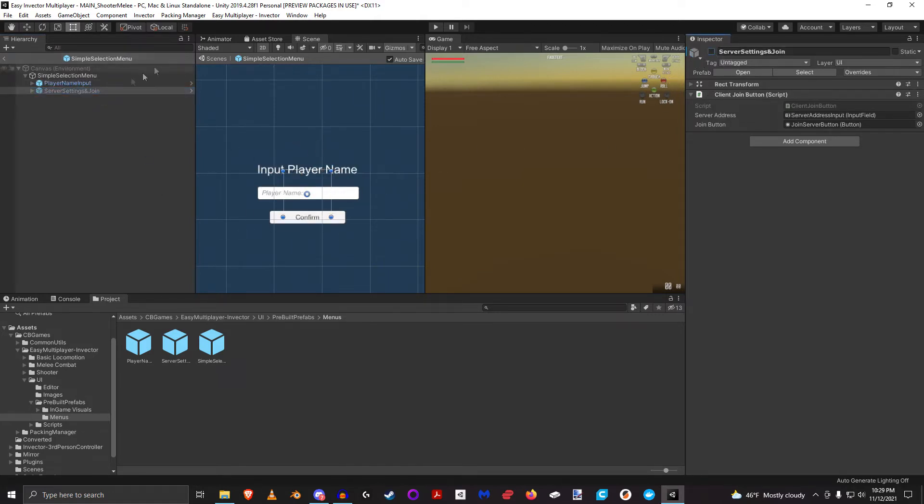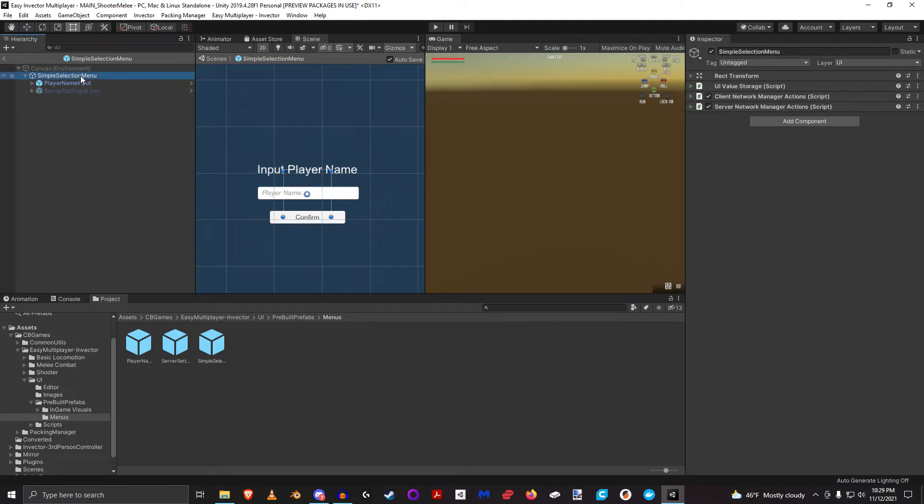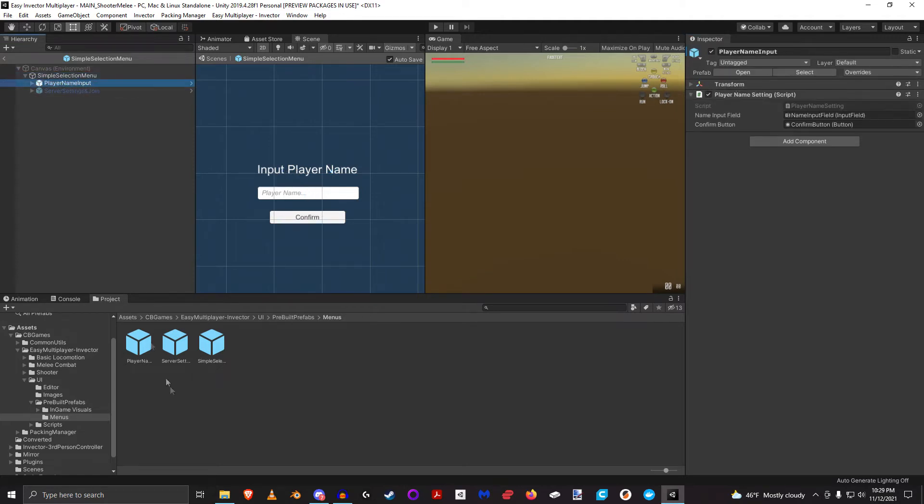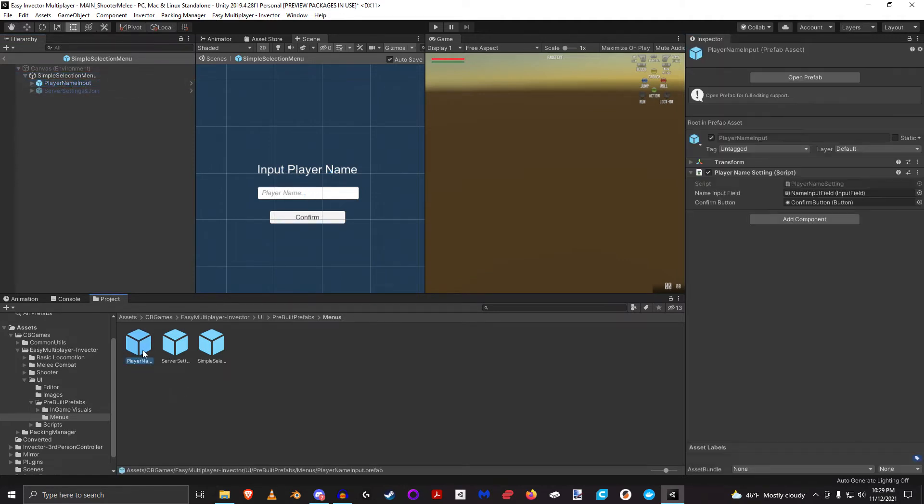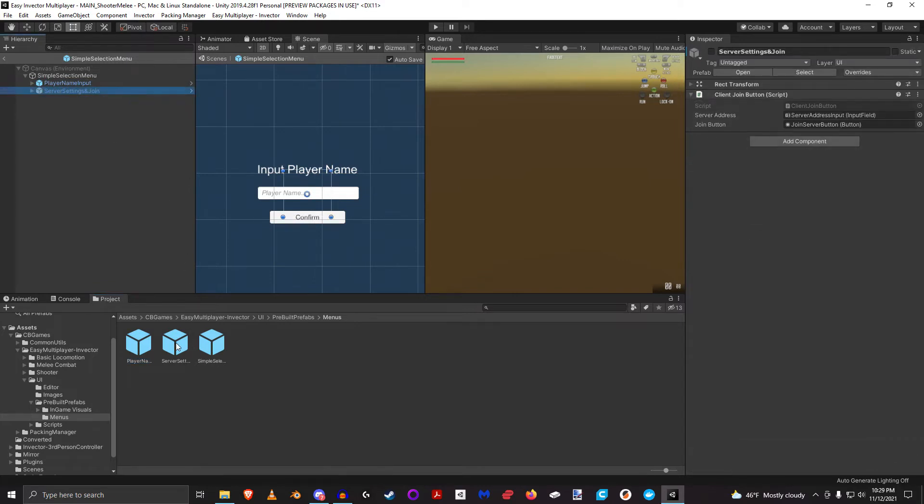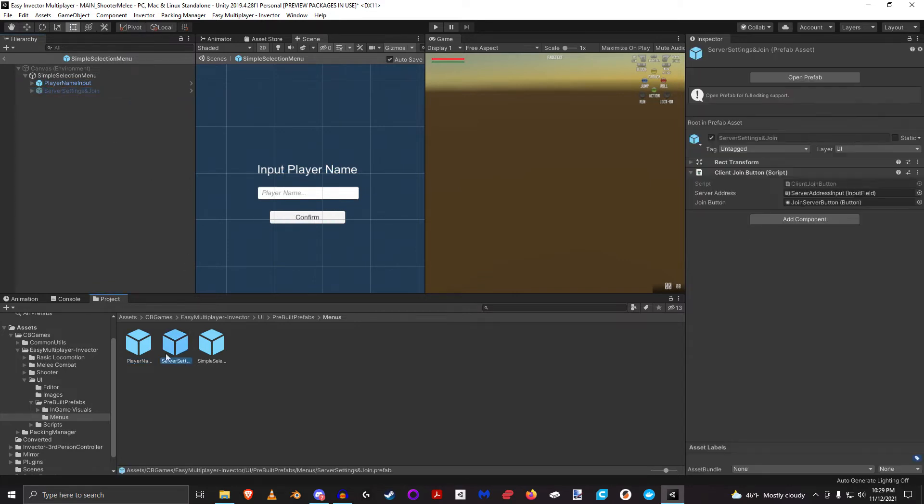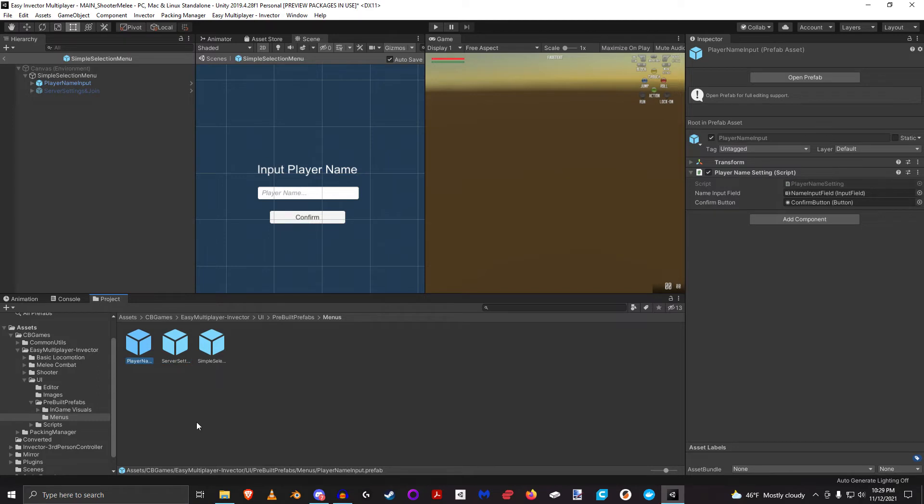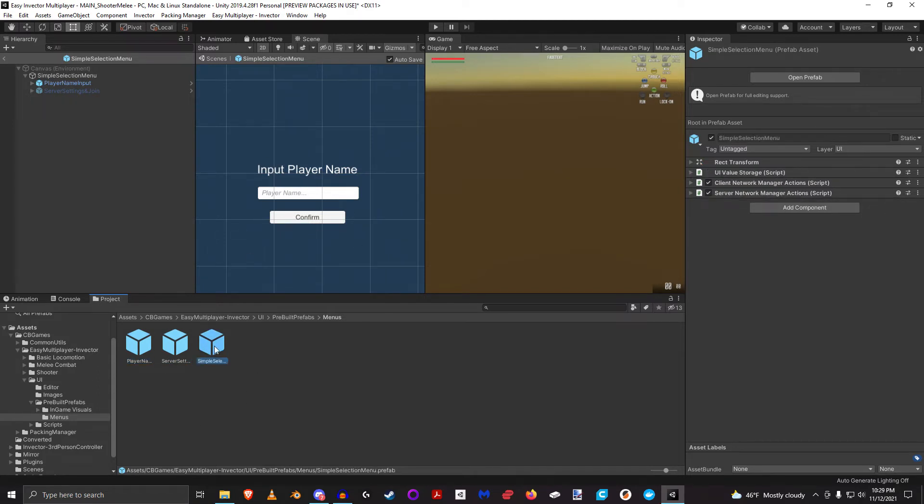So now let's have a look at some of the scripts that are attached to this. And again, you'll see the player name input is right here. And the server join settings are right here. So you can take these individual elements, and you can put them into your own custom UI, or you can just use this for testing purposes.